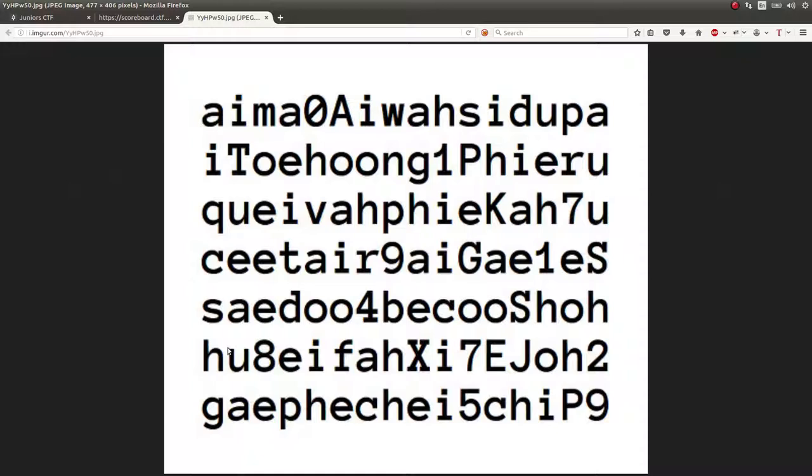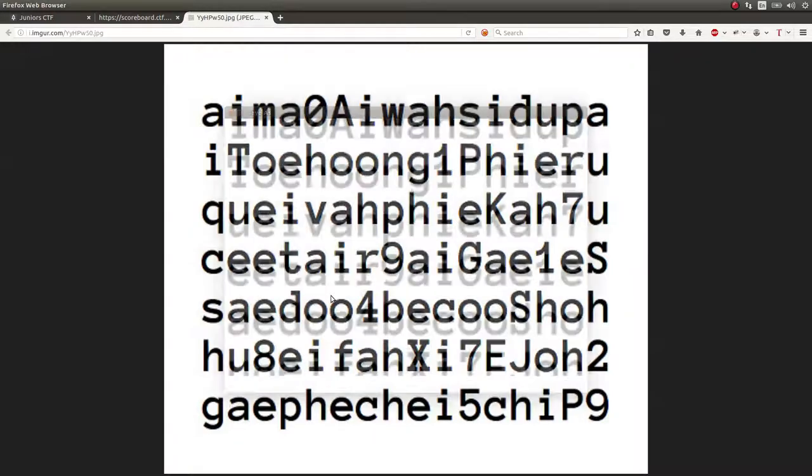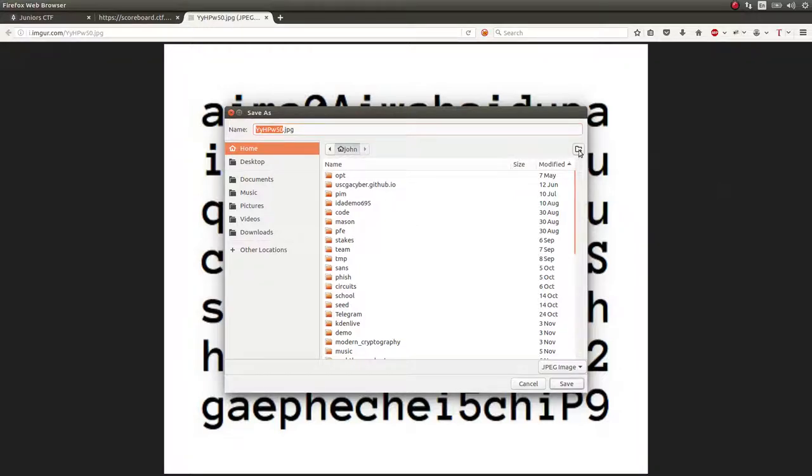So, believe it or not, this is our flag, which, I guess, I mean, you just have to assume that. There is no flag format for the CTF also, so that's a good, real good thumbs up for the CTF. Really good.